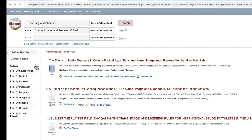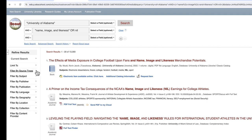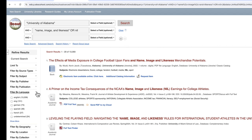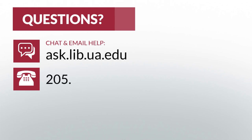Filter by Source Types narrows down results by certain kinds of sources. Filter by Subject looks for sources under a particular general topic. Filter by Language lets you specify the languages contained in your sources. And finally, Filter by Location searches for materials stored in a particular library or facility on campus.